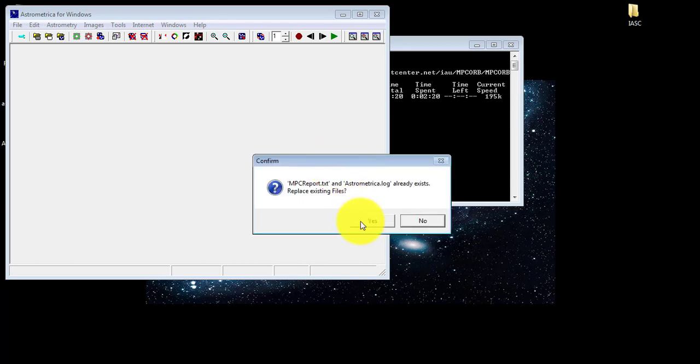Every time you see this icon, click yes to start a new analysis.